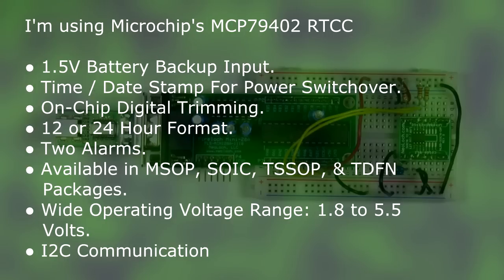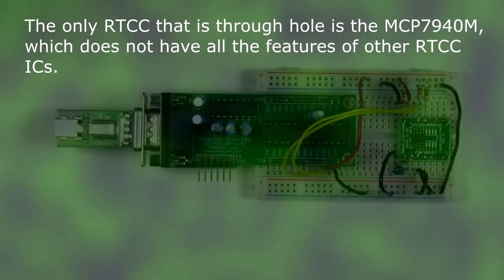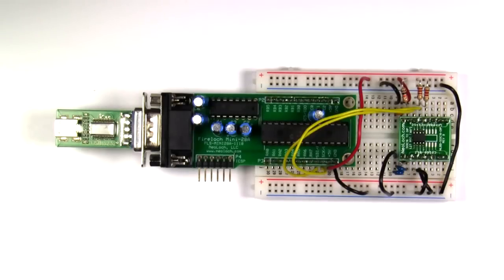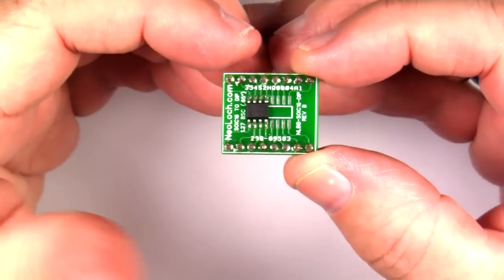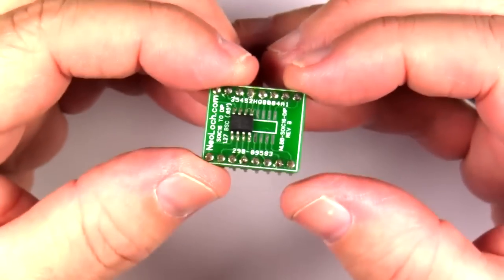With the exception of the MCP7940M, these real-time clock calendars do not come in a DIP package, which means you're stuck using a surface mount version. That's a problem when prototyping and you need to get the RTCC plugged into a breadboard. The solution? A simple breakout board like this one.